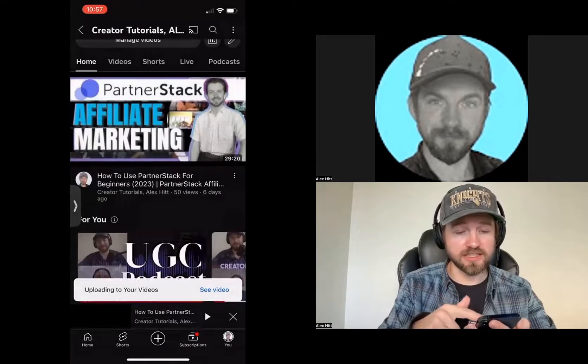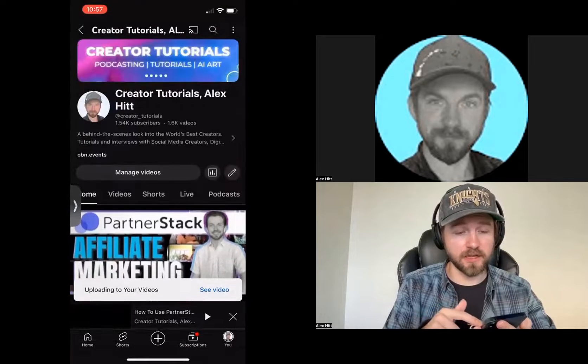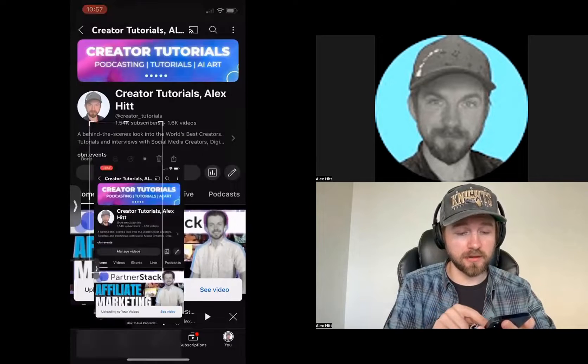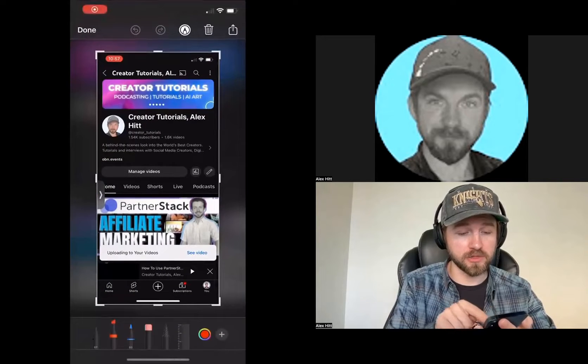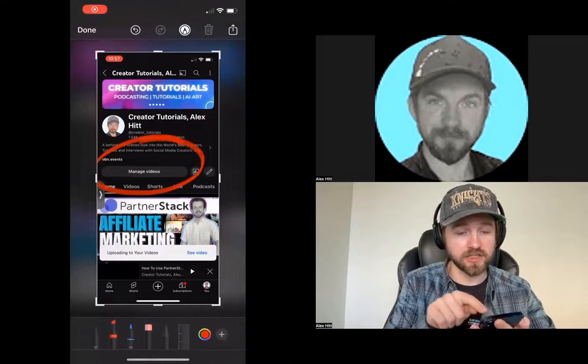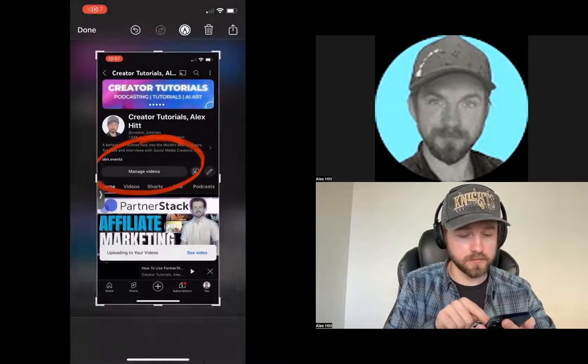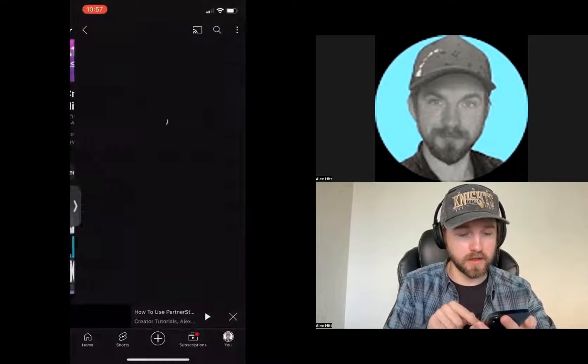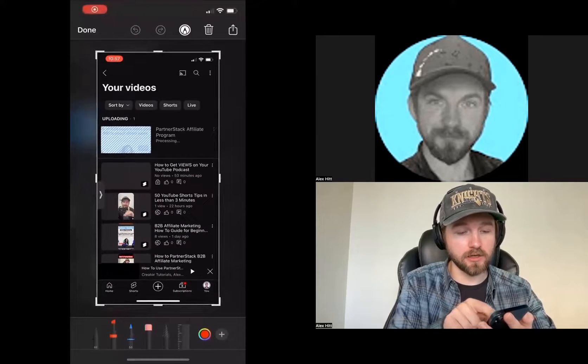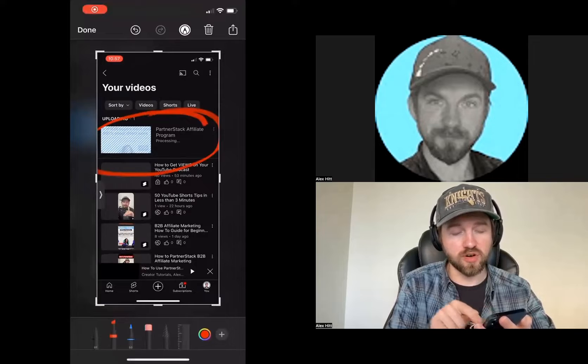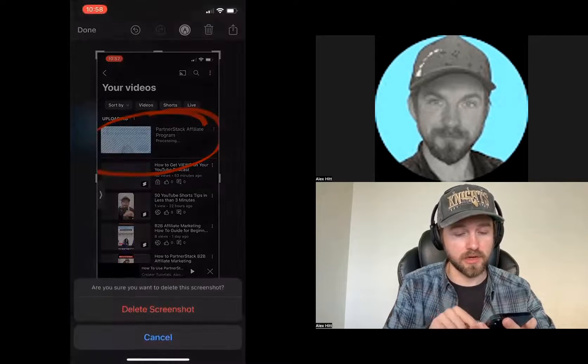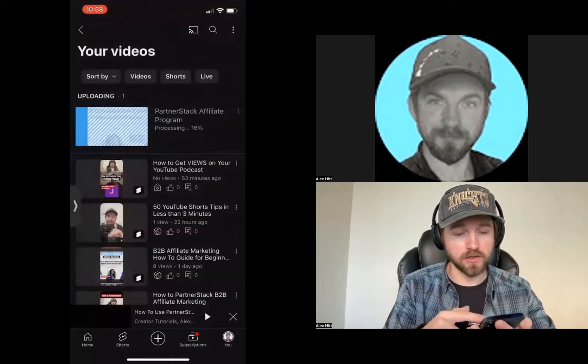Now, if I want to check the status of that video on the upload, I can come back here to my home screen. I can click on manage video. And I can see that YouTube remix, that YouTube short being processed and uploaded now.